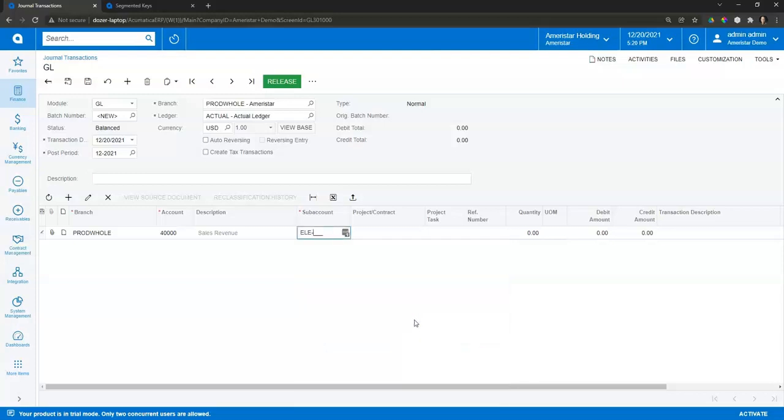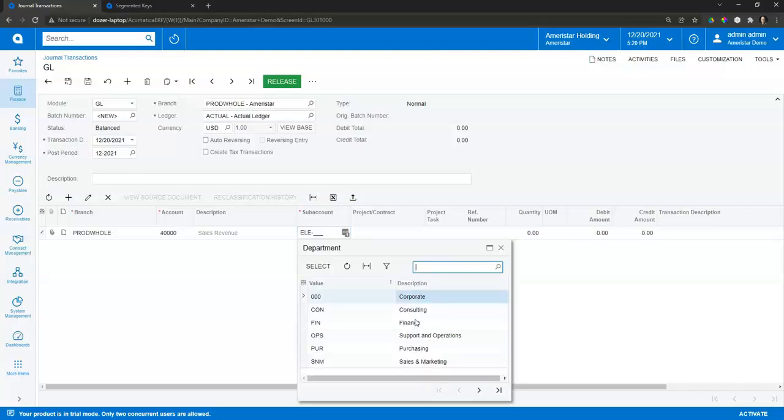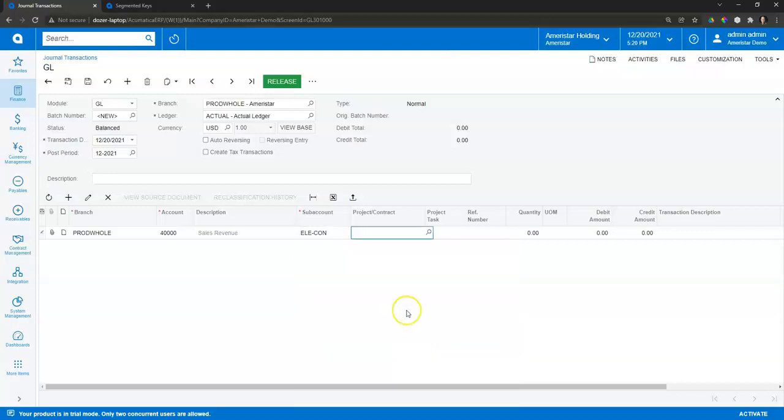And then I can select my second subaccount, which would be like a department: corporate, finance, however you want to slice and dice that. Now in this data I only have two subaccounts set up. You can actually have any number of subaccounts set up within the application, so it's really configurable to whatever you need to capture at your business level.